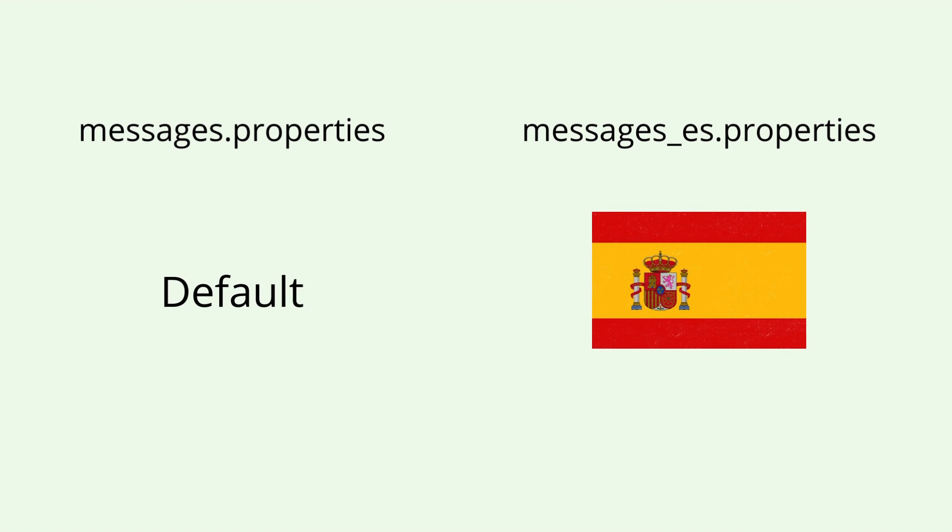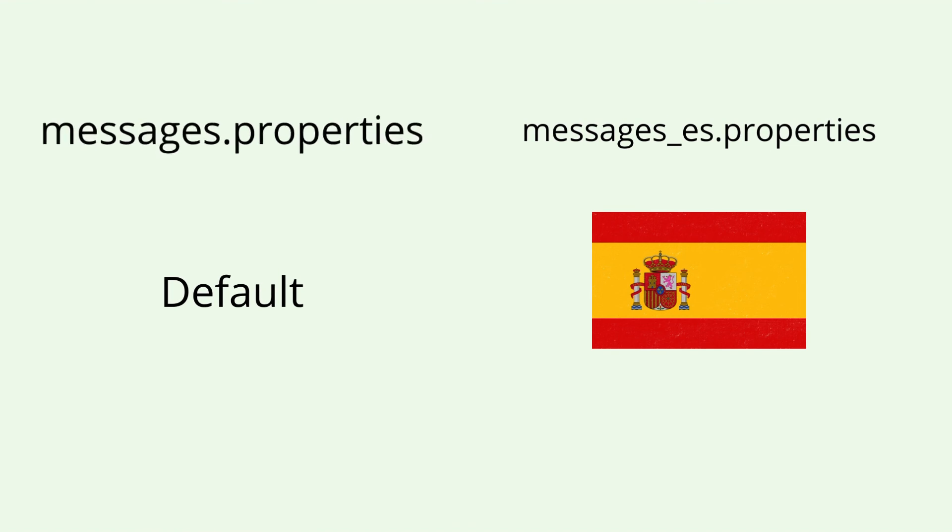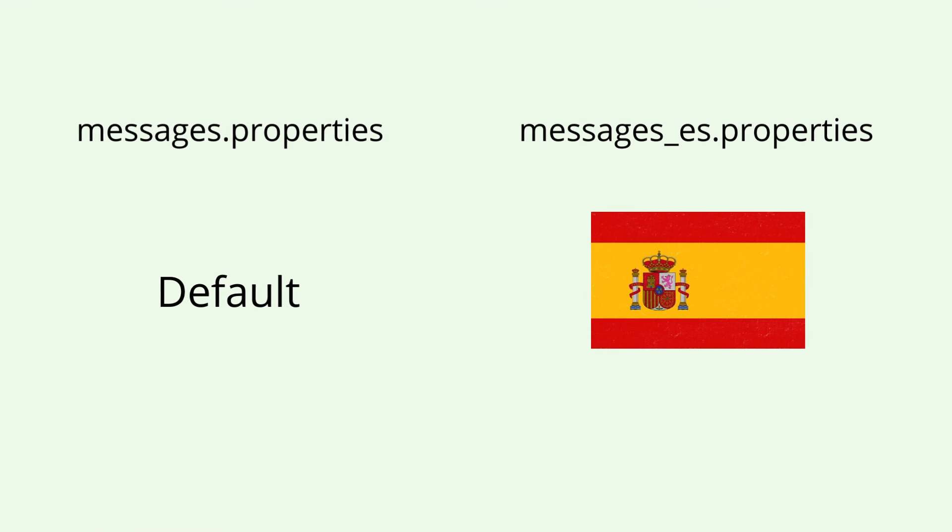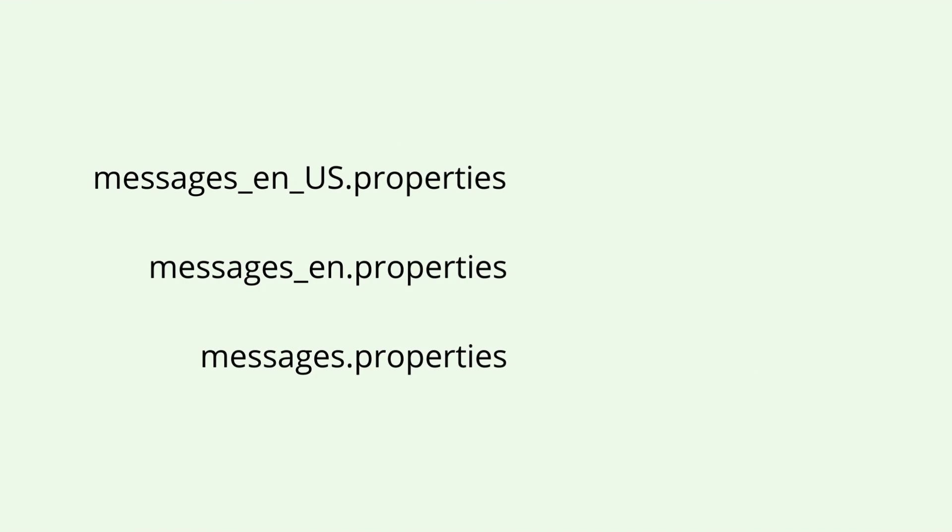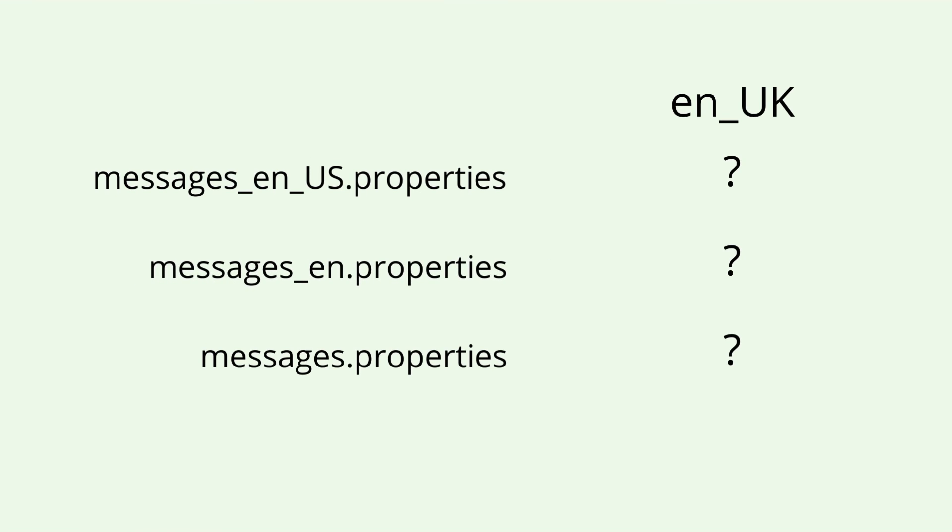I have two bundle files, the Spanish one and the default one. When receiving the Spanish locale, Thymeleaf will use the Spanish bundle file. When receiving another locale, it uses the default one. This is a hierarchy in the locales. Let's say I receive a locale of English from UK. If I have a bundle file of English from UK, Thymeleaf will use it. If not, it looks for an English bundle file. And if not, it uses the default bundle file.